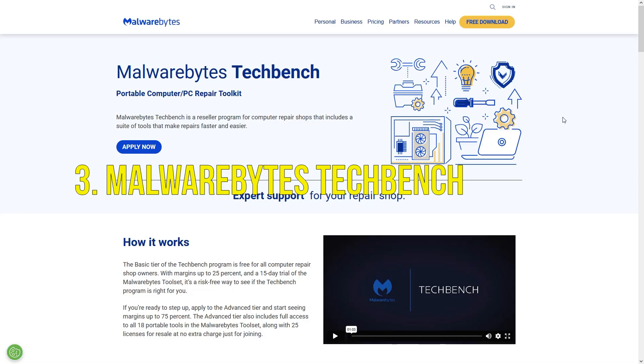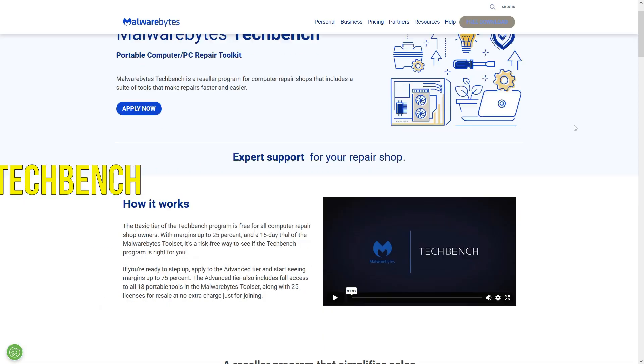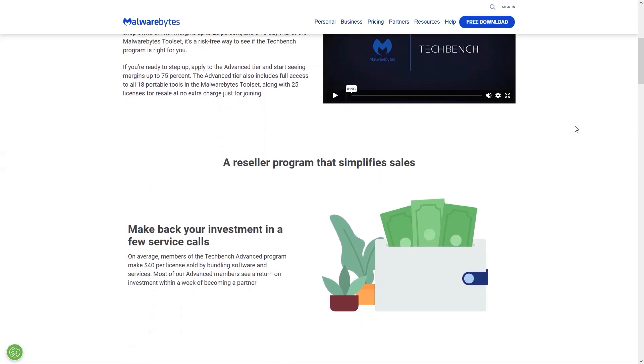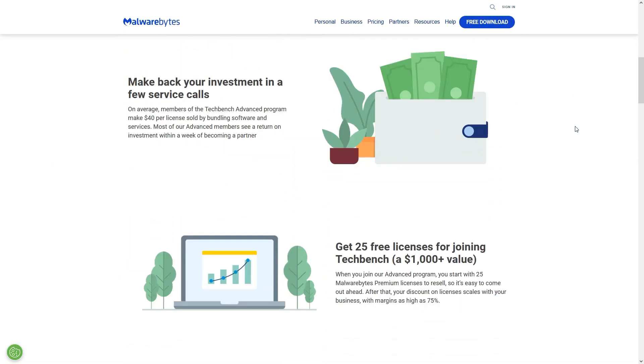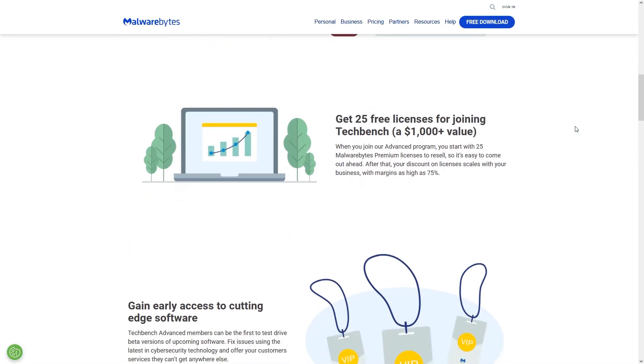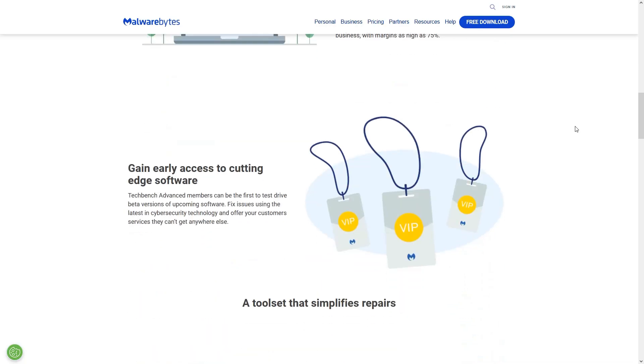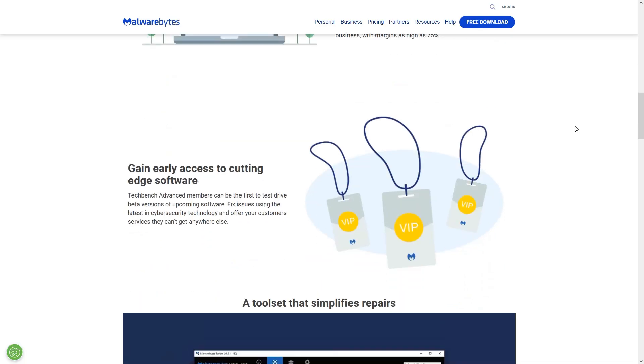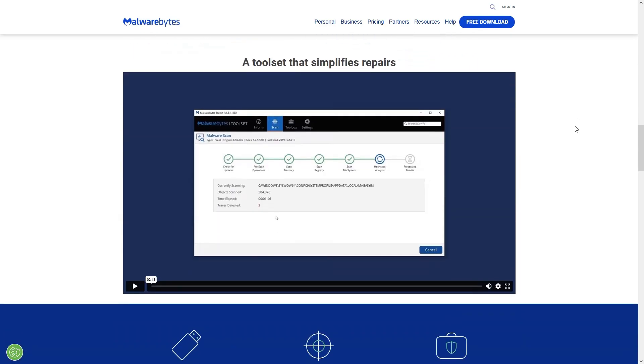which is a trusted malware removal tool for IT pros that works without installation. It's perfect for cleaning infected machines quickly, scanning for both malware and potentially unwanted programs.